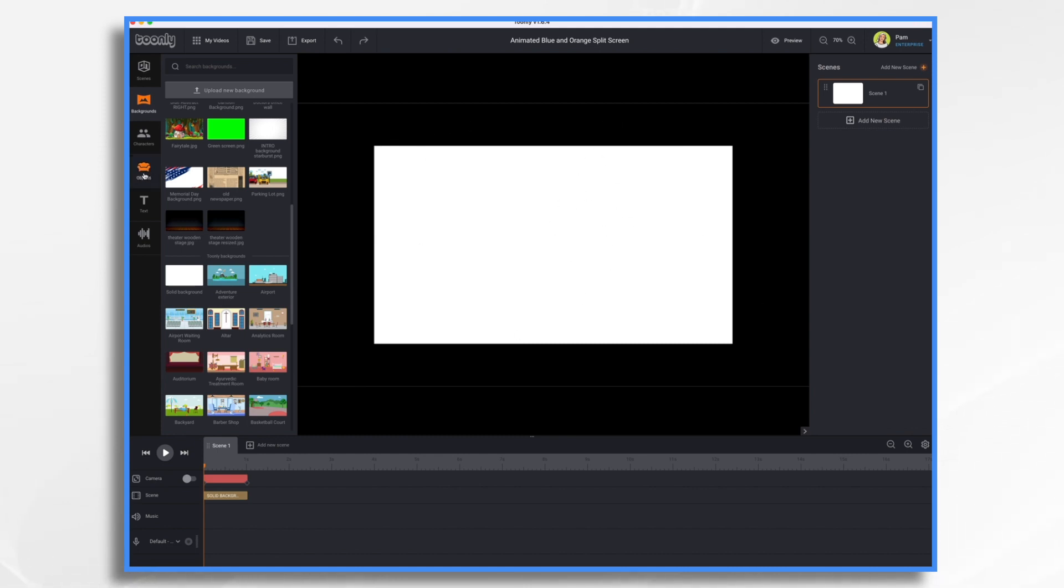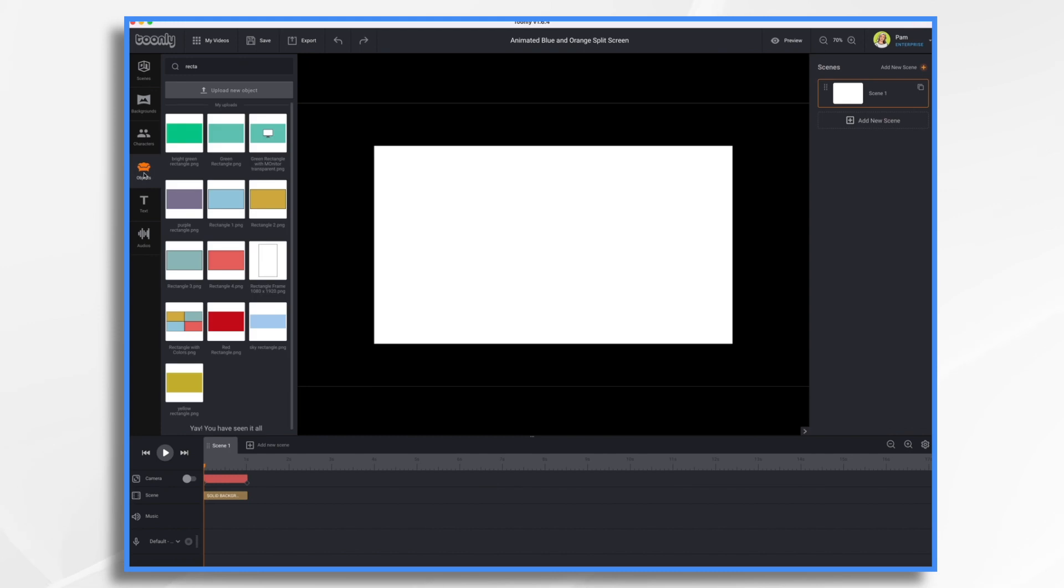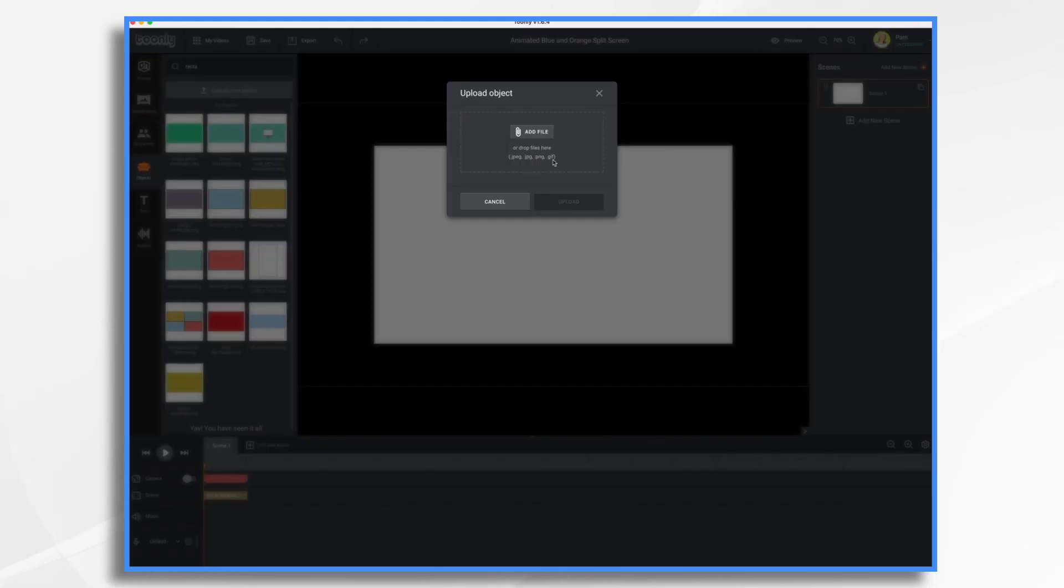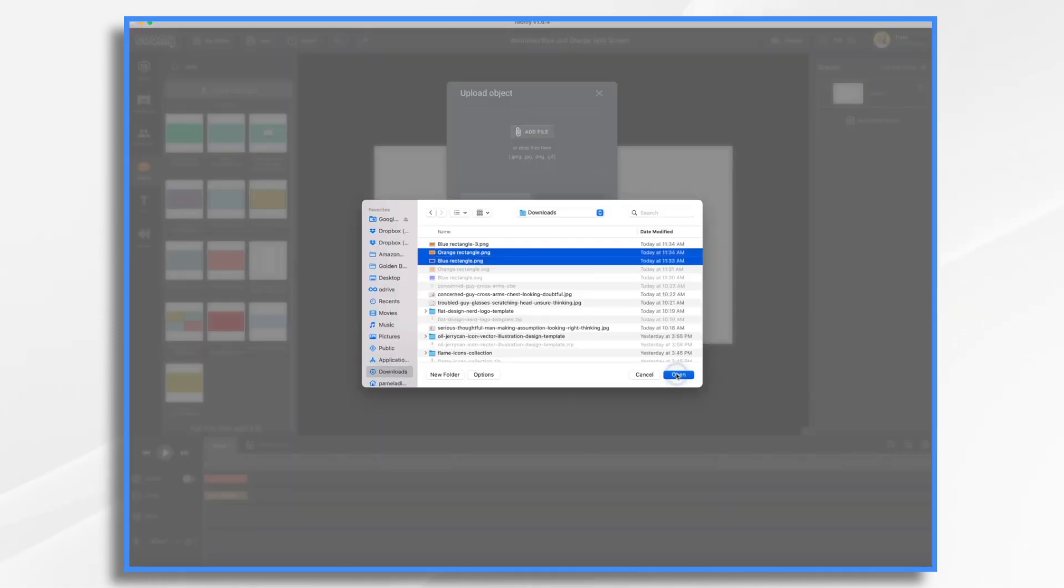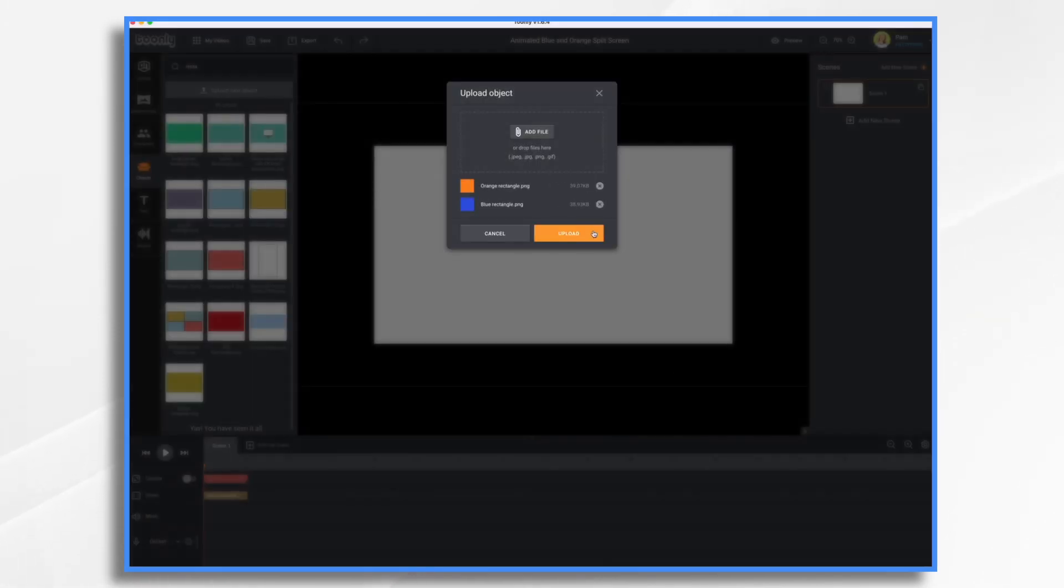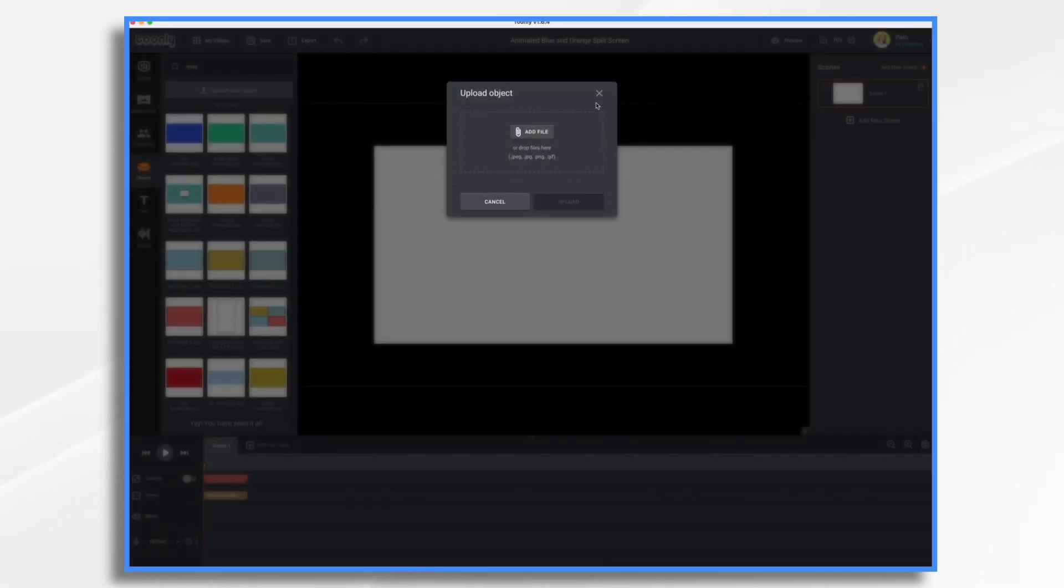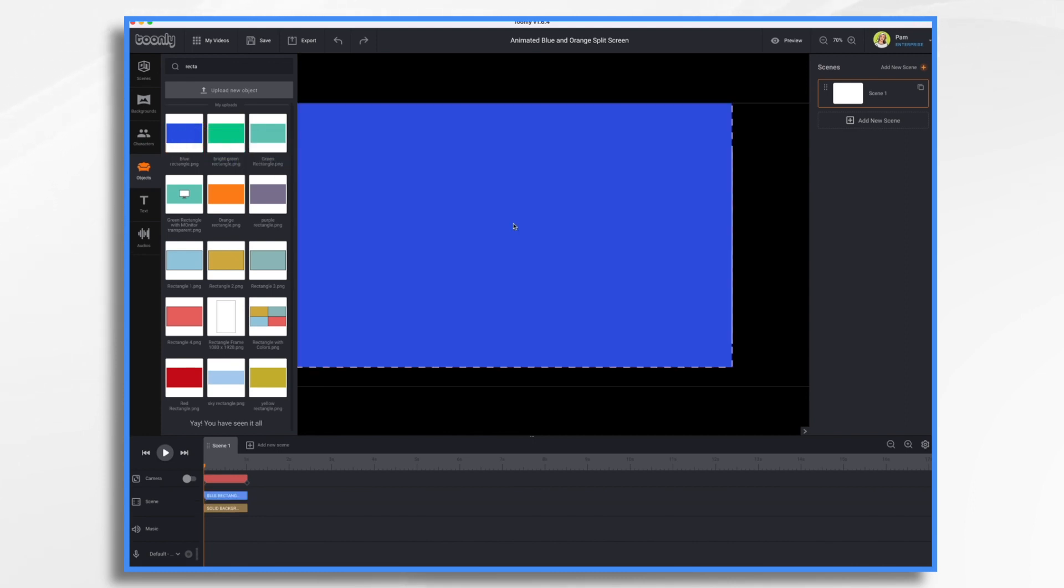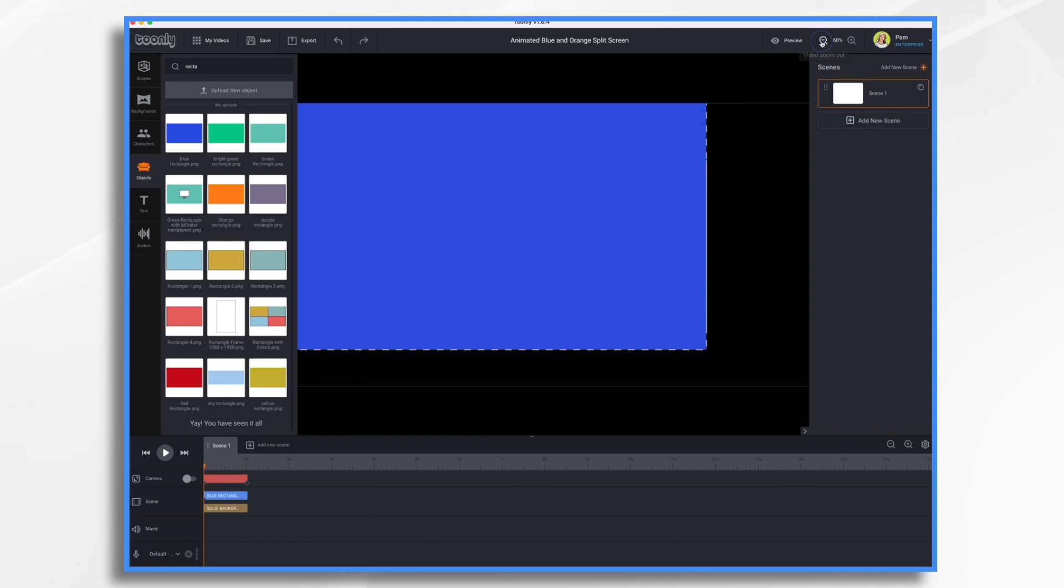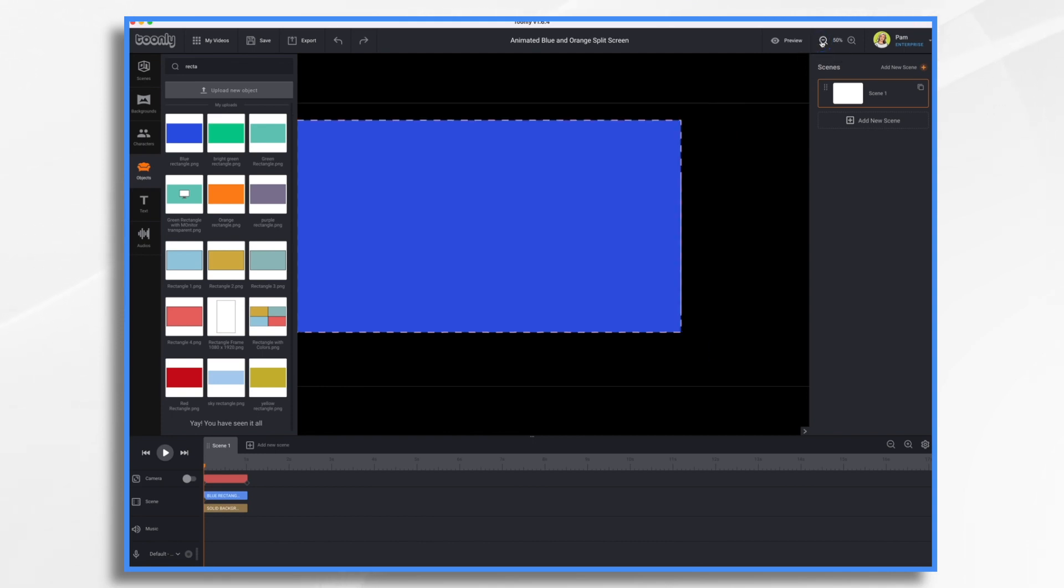Now I can see what we're working with. So here's my screen. Let's go to objects. Let's upload those rectangles. Okay, here they are blue and orange. So let's go ahead and place our blue one in first.